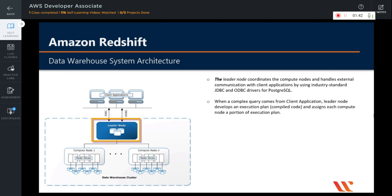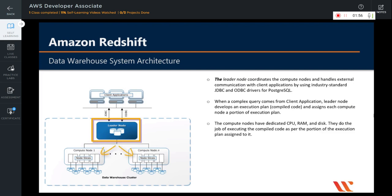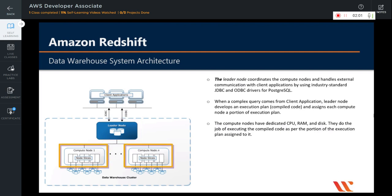When a complex query comes from a client application, the leader node develops an execution plan — also called compiled code — and assigns each compute node a portion of that execution plan. The compute nodes have dedicated CPU, RAM, and disk, so they do the actual job of executing the compiled code as per the portion of the execution plan assigned to them.